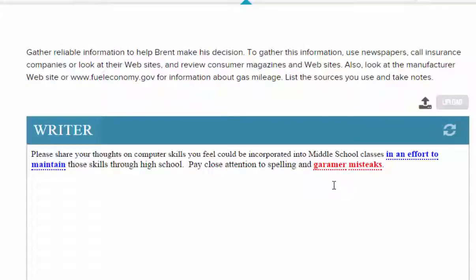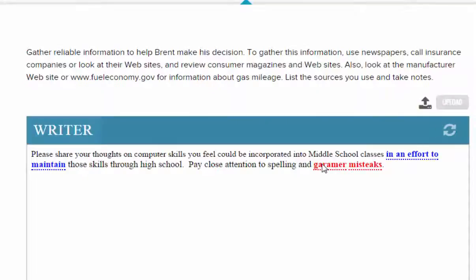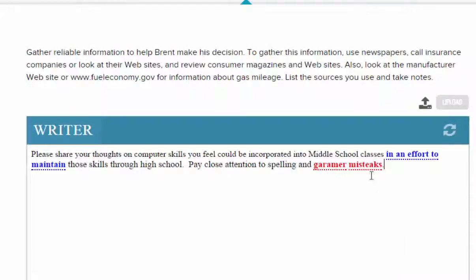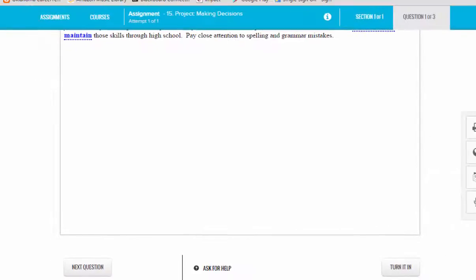Keep in mind that many teachers will count off for spelling, so it's important that you click this refresh tool before turning in your work to check for spelling mistakes. If I click the refresh button it's taking care of those issues and I'm ready to turn in.